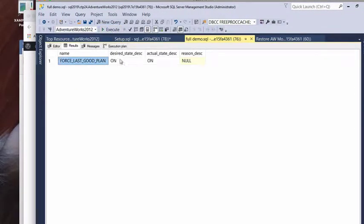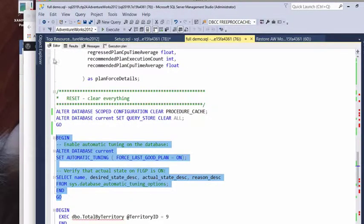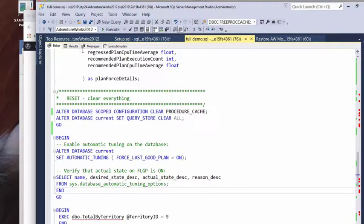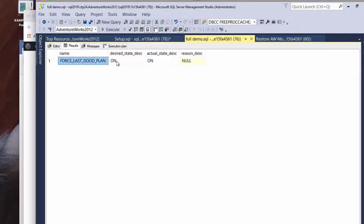And one of the first questions you might ask is, John, how do I know if this is enabled? Well, this is a database setting. And by running the DMV here, automatic tuning options, you can easily see its desired state and its actual state here.